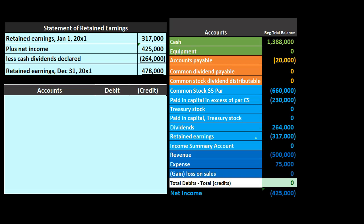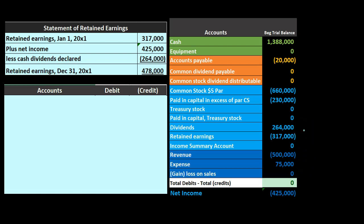We're going to close out to retained earnings. When we have a sole proprietor or partnership, we will have much the same closing process. We're going to go through a four-step closing process, which will achieve the goals of closing out temporary accounts — including revenue and expense accounts, all income statement accounts — to zero, and the dividends account, which will be similar to draws, to zero. All the temporary accounts will be closed, but not to the capital account as would be the case for the sole proprietorship or partnership, but to retained earnings.